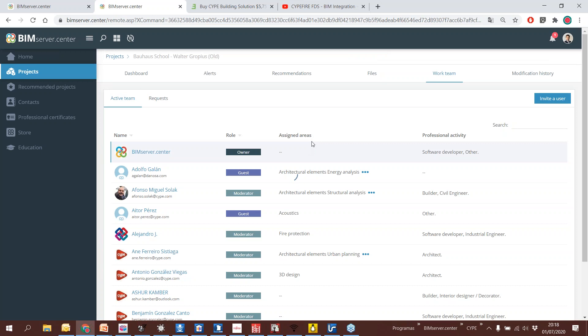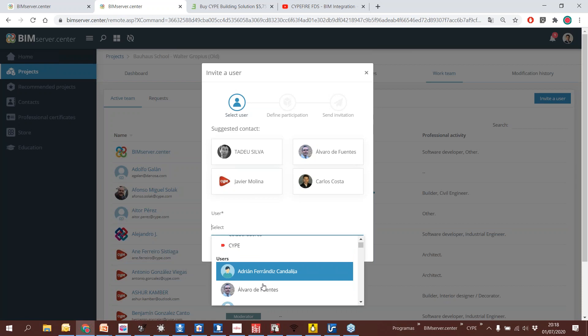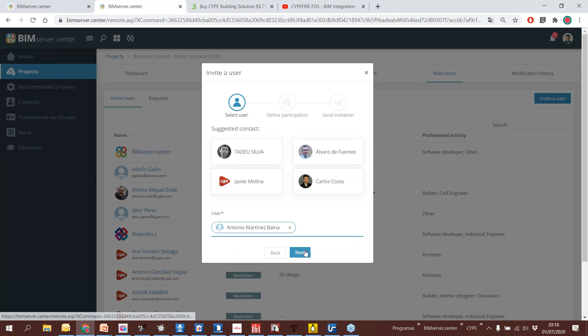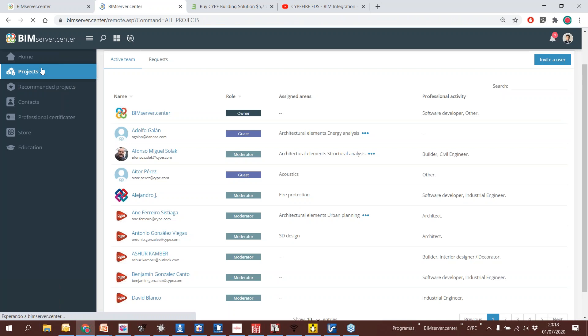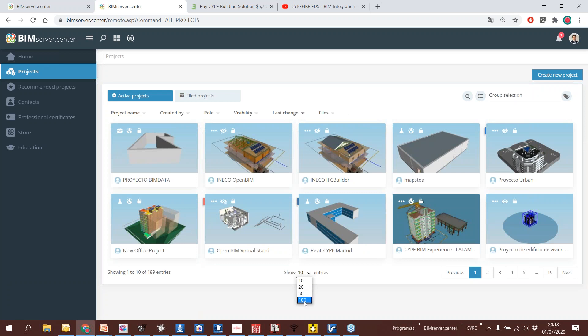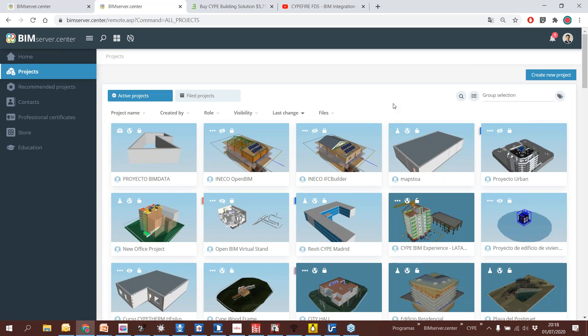Here I can invite a user and assign a role. Depending on the role, they will be able to visualize more or less information. As a general presentation of BIM Server, I think that's enough. But now we have to start uploading information. As I told you, we have to start defining a design project — geometry. If I am an architect, I will be able to upload this information to the platform and call my engineers and say, okay, you can get this information directly from the platform.